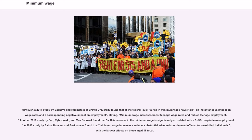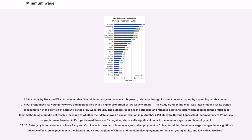However, a 2011 study by Baskaya and Rubenstein of Brown University found that at the federal level, a rise in minimum wage had an instantaneous impact on wage rates and a corresponding negative impact on employment, stating that minimum wage increases boost teenage wage rates and reduce teenage employment. Another 2011 study found that a 10% increase in the minimum wage is significantly correlated with a 3-5% drop in teen employment. A 2012 study found that minimum wage increases can have substantial adverse labor demand effects for low-skilled individuals, with the largest effects on those aged 16 to 24. A 2013 study concluded that the minimum wage reduces net job growth, primarily through its effect on job creation by expanding establishments, most pronounced for younger workers and in industries with a higher proportion of low-wage workers.